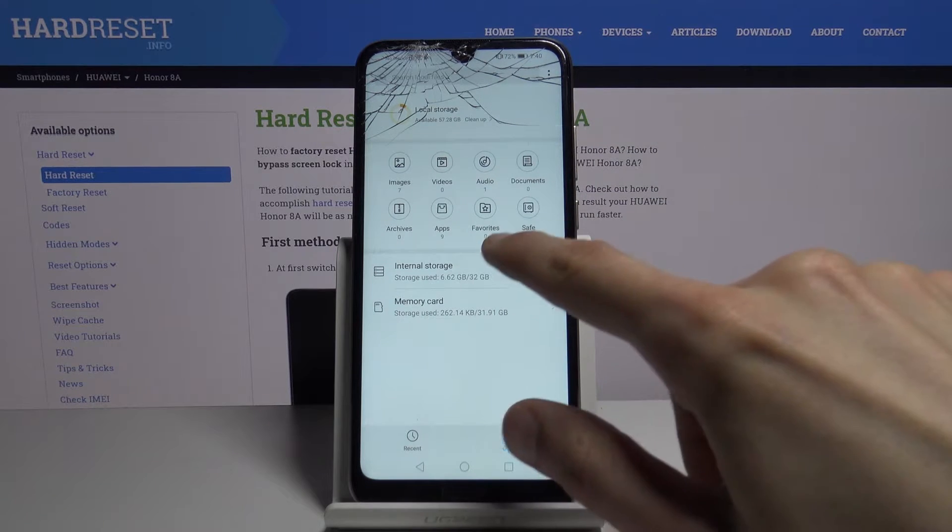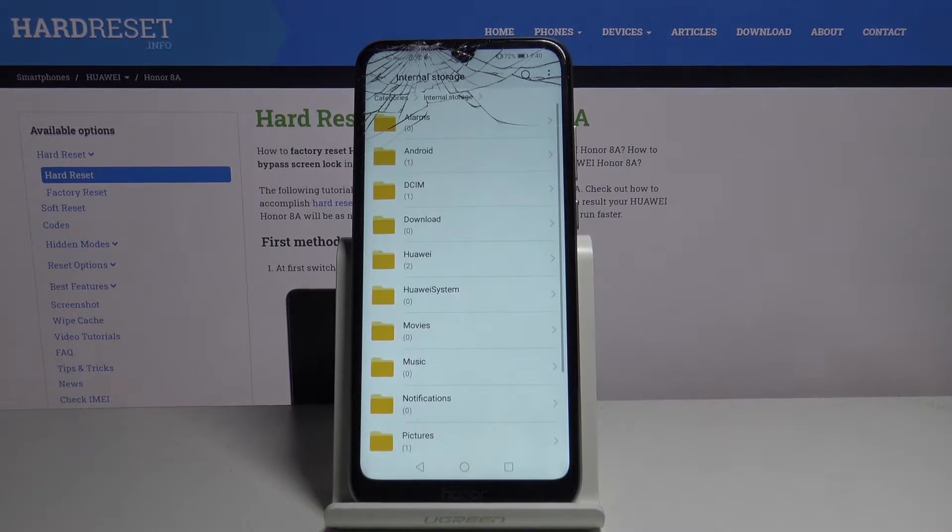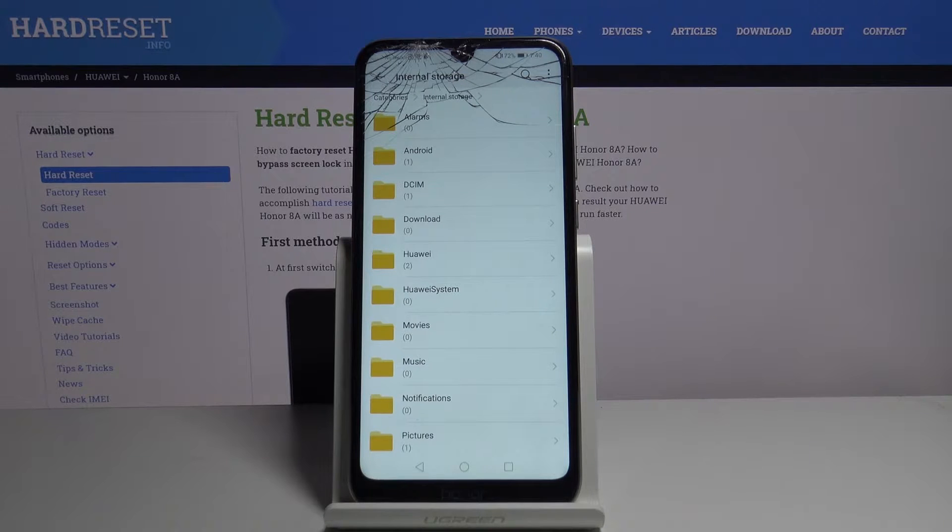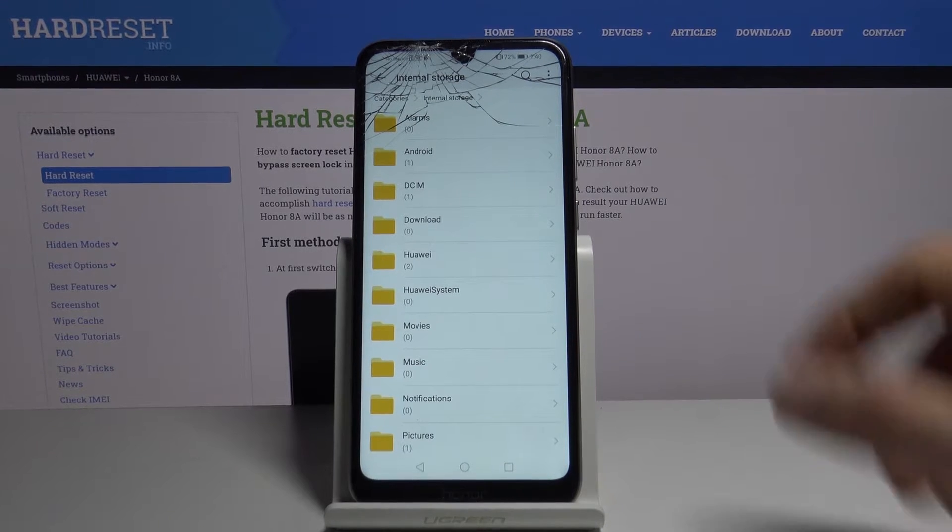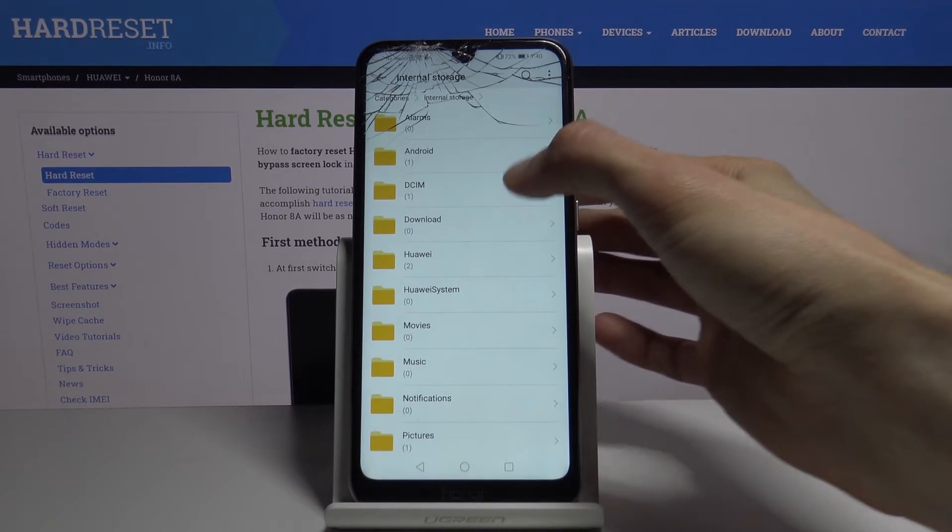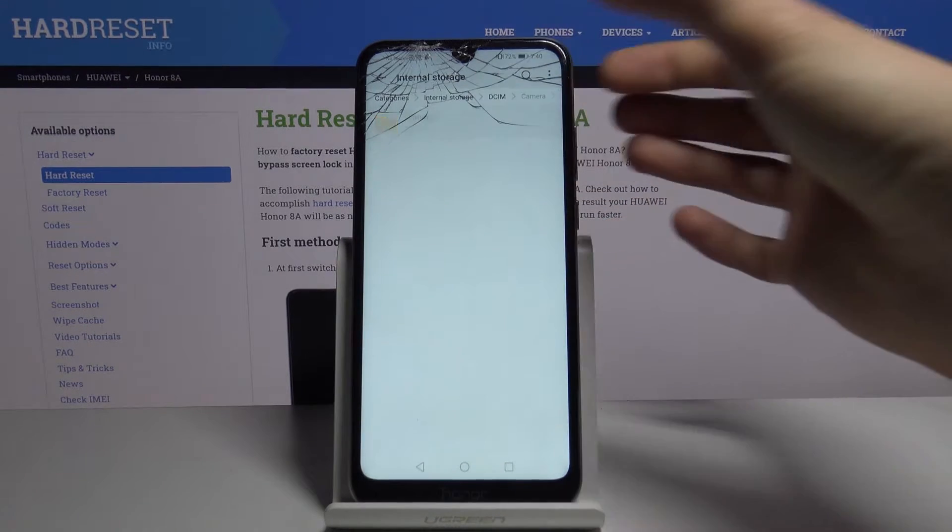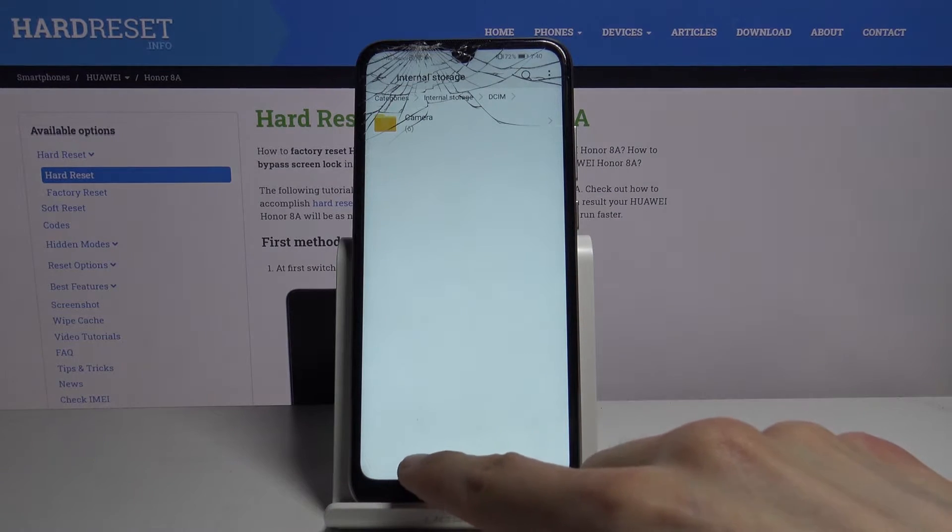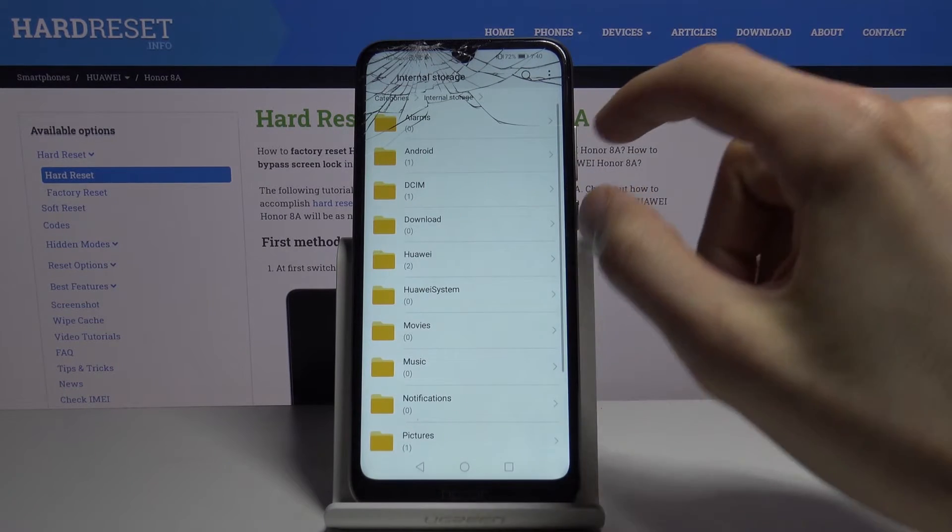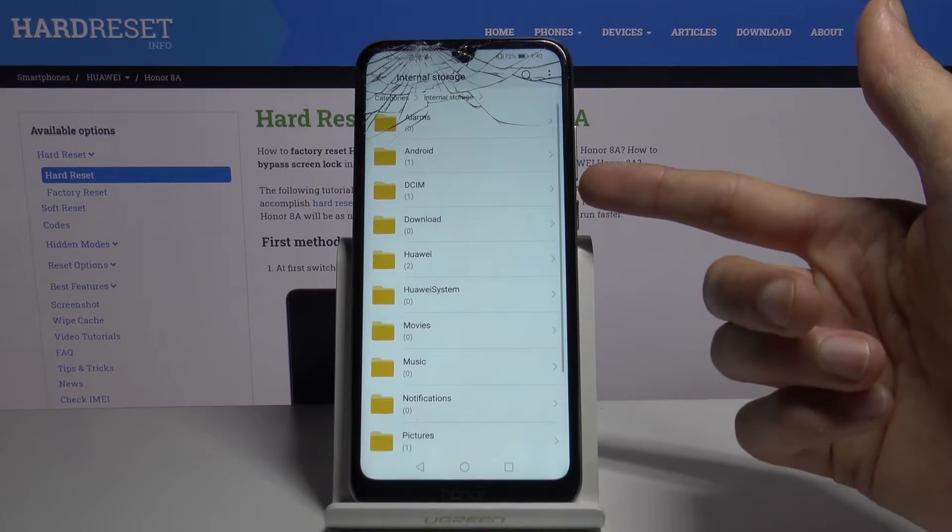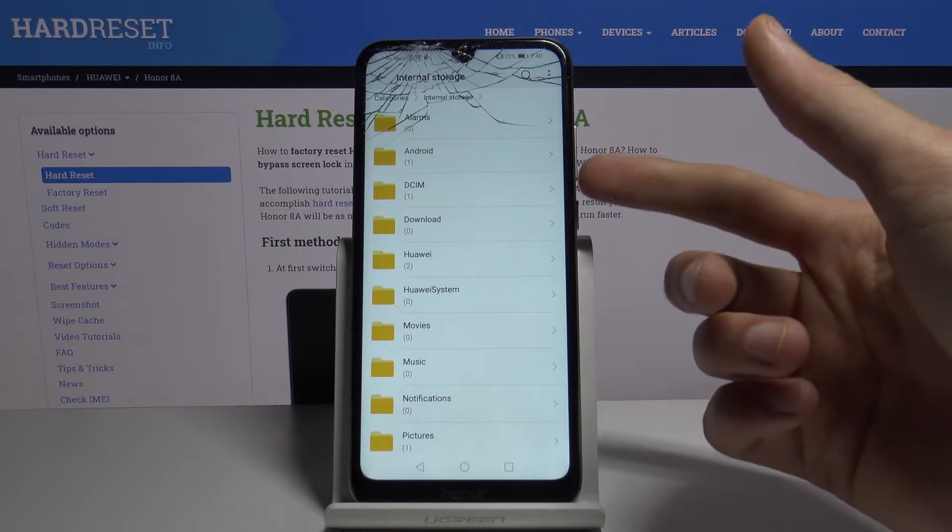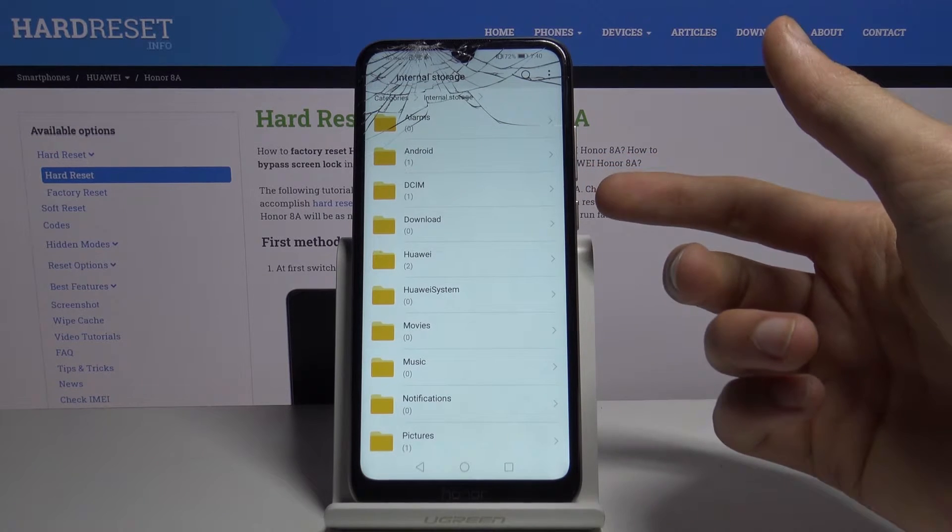Let's go to the internal storage that's usually where photos and all the data is located. In the DCIM you will always find your photos. So photos and videos that were captured with the device itself will be in the DCIM.